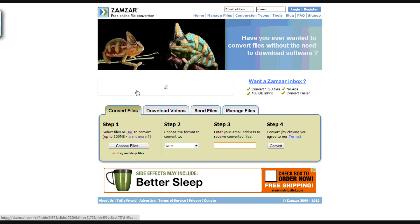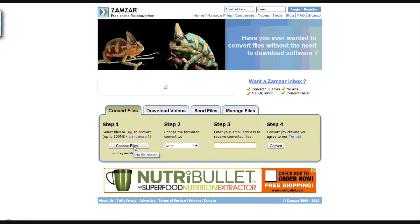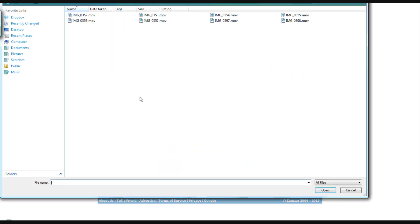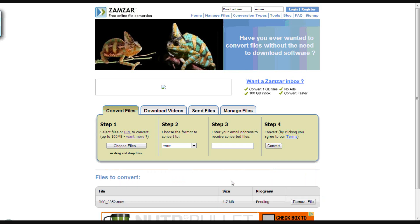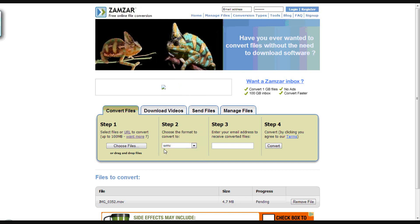So if you go to Zamzar.com, everything's free and it's fast. Just choose your files here, go find your movie file, open — it'll bring your file down here. Pick what you want to convert it to. It converts other things too, which is awesome, but for a Windows movie file, just enter your email address and you're good to go — convert it and you can open that up in Windows Movie Maker and edit and stuff.